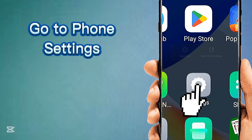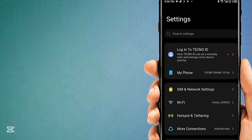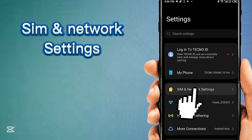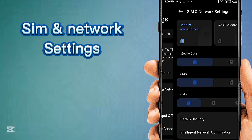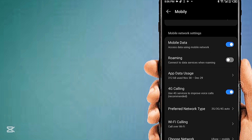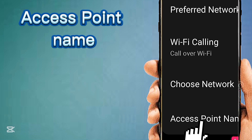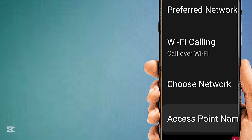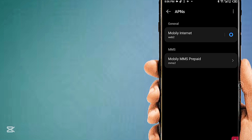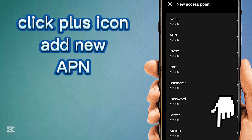Go to phone settings. Open SIM and network settings. Choose the SIM card for APN settings. Select Access Point Name. Click the plus icon to add a new APN.